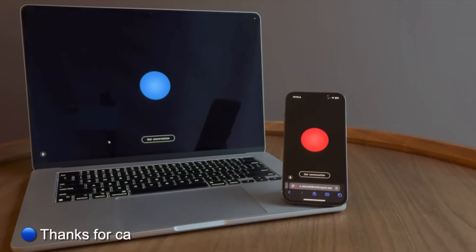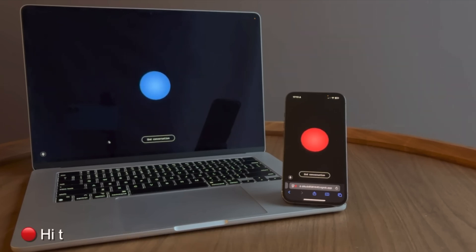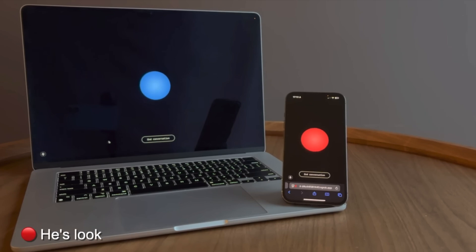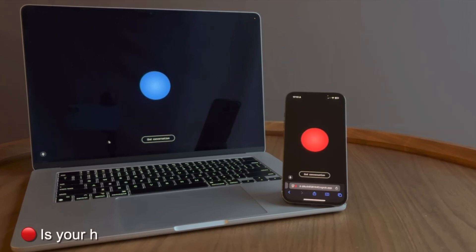Thanks for calling Leonardo Hotel. How can I help you today? Hi there. I'm an AI agent calling on behalf of Boris Starkov. He's looking for a hotel for his wedding. Is your hotel available for weddings?